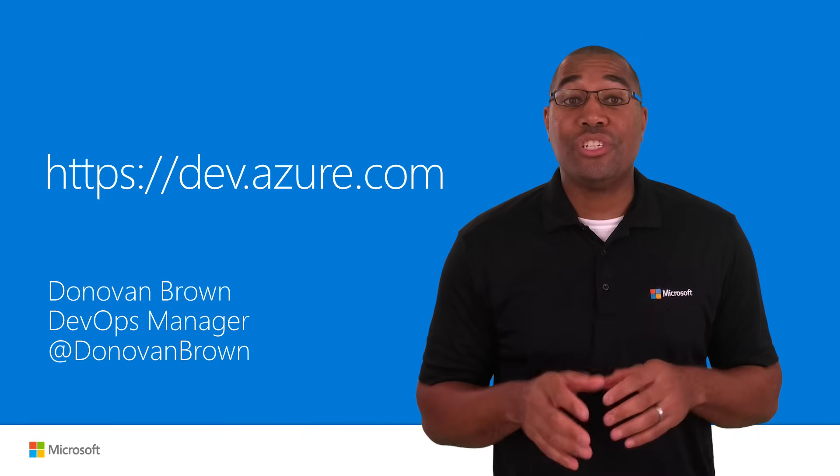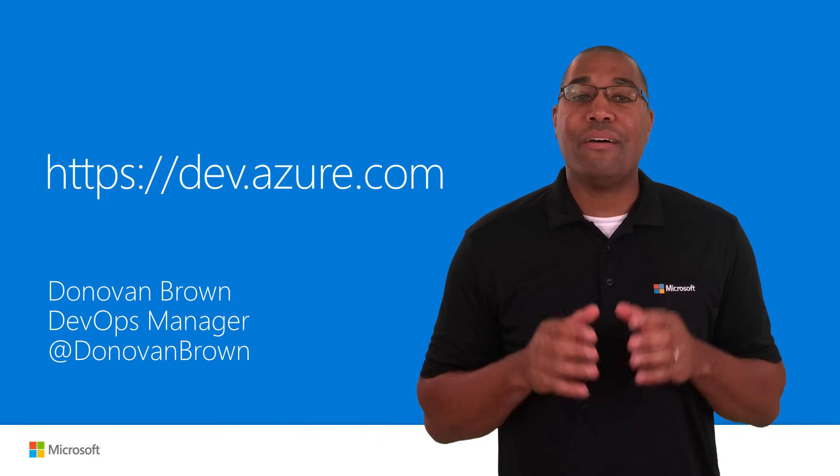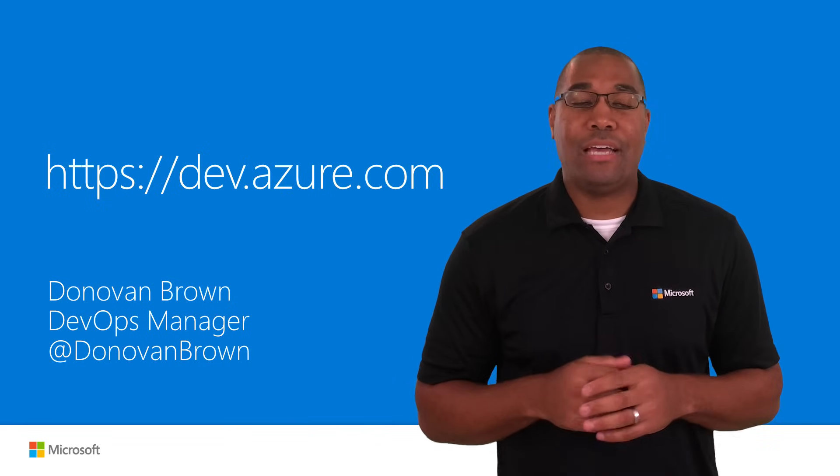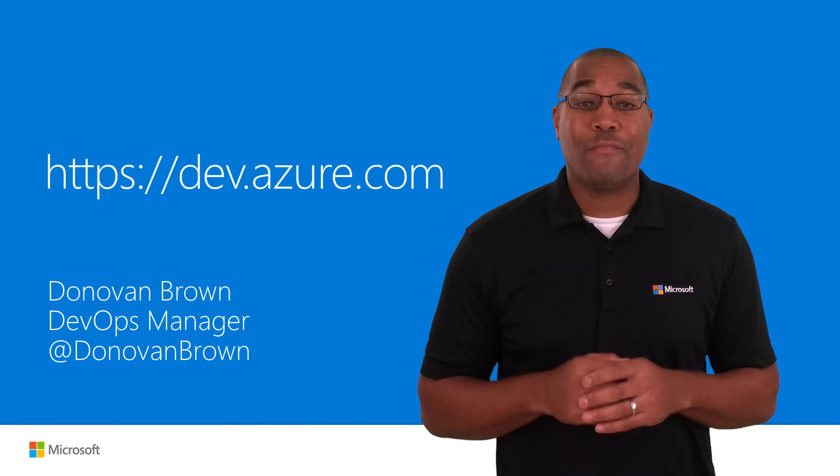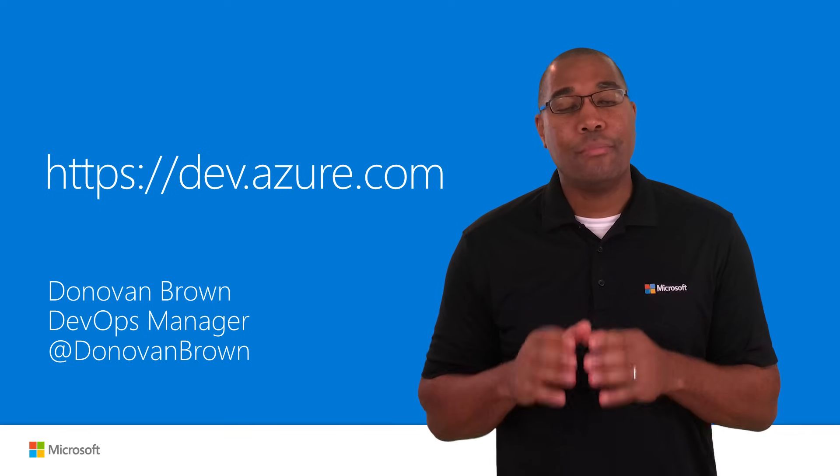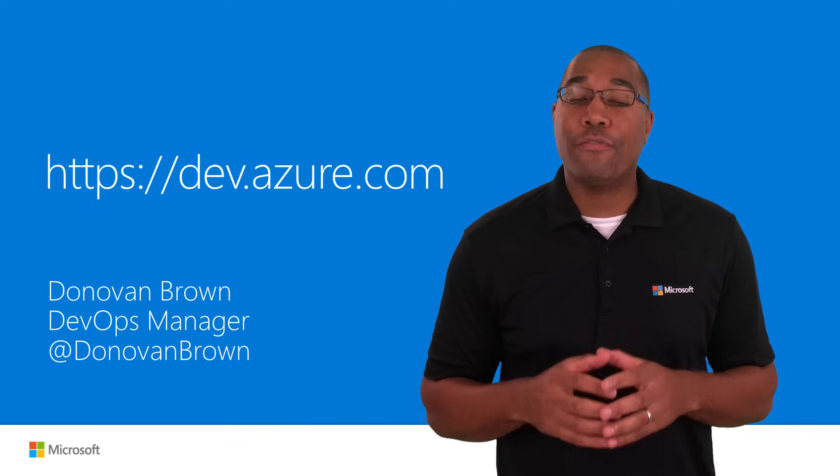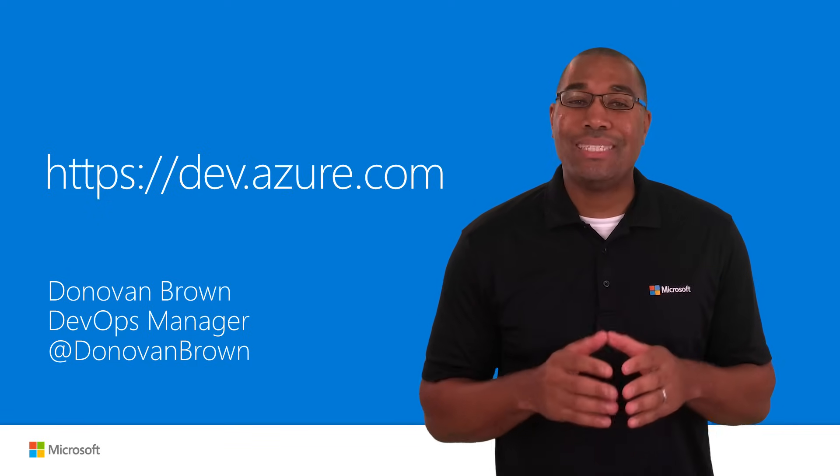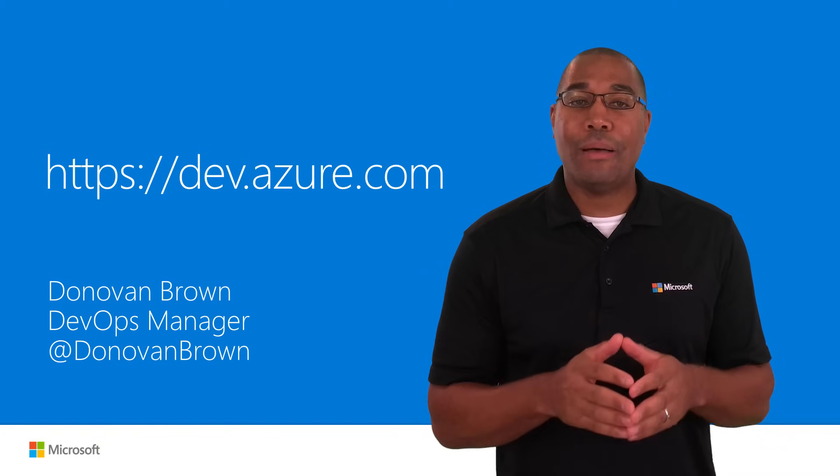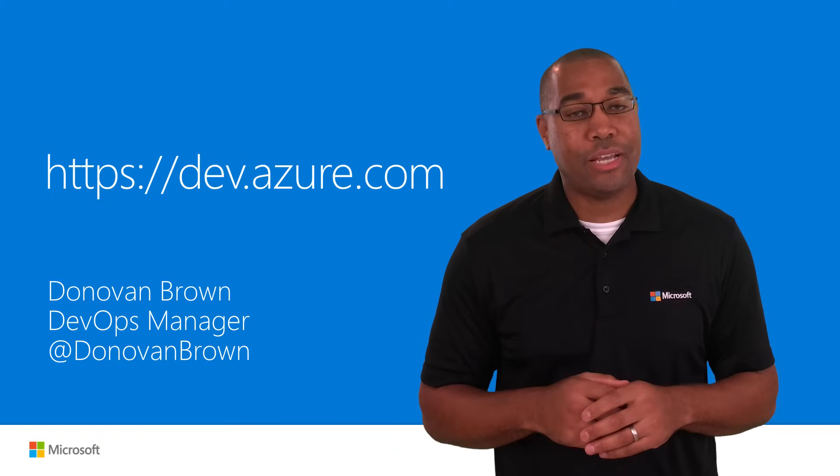That was just a quick glimpse of what is available from Azure DevOps for any language targeting any platform. Get started today for free and see how Azure DevOps can accelerate your DevOps transformation.